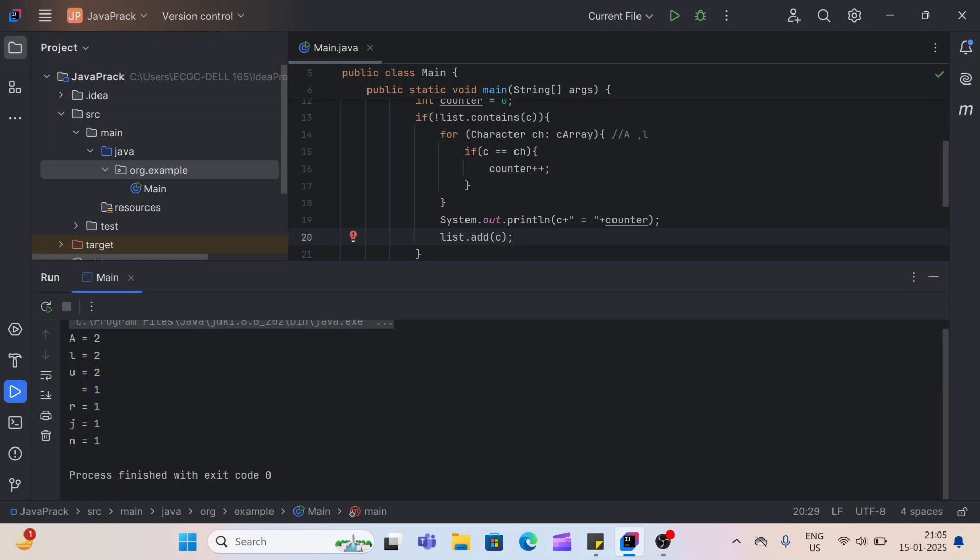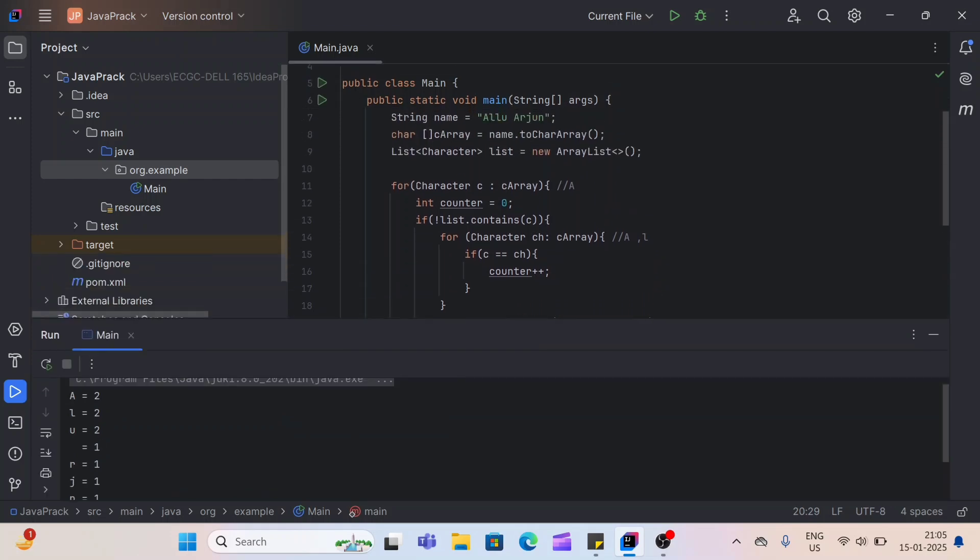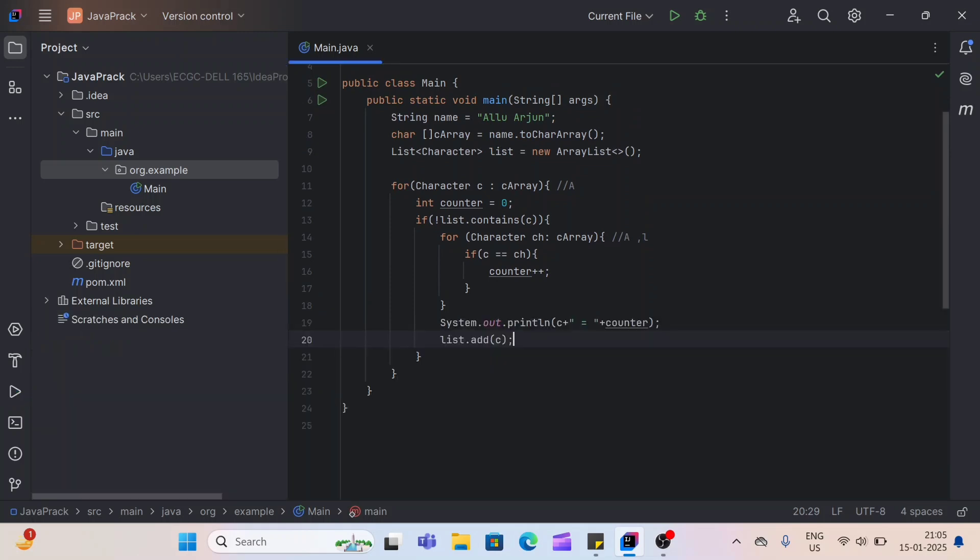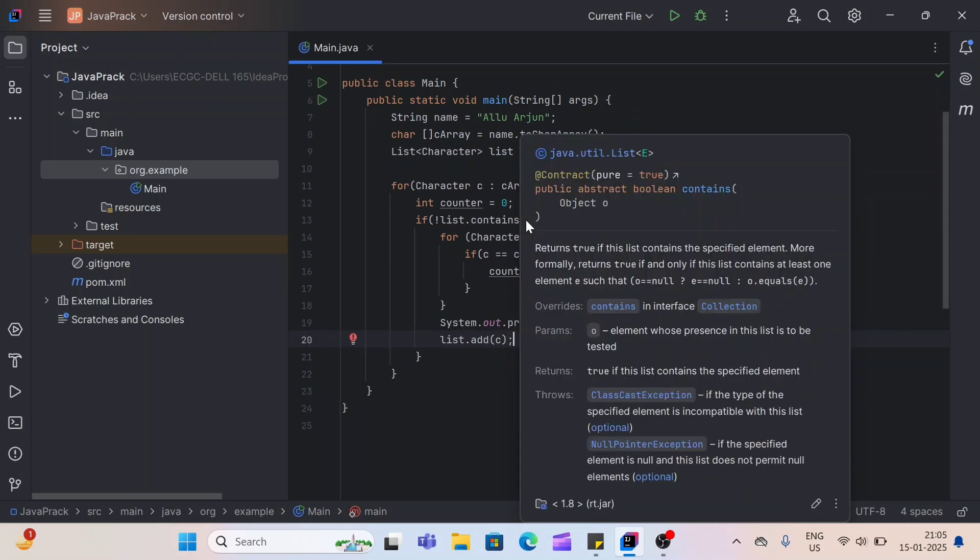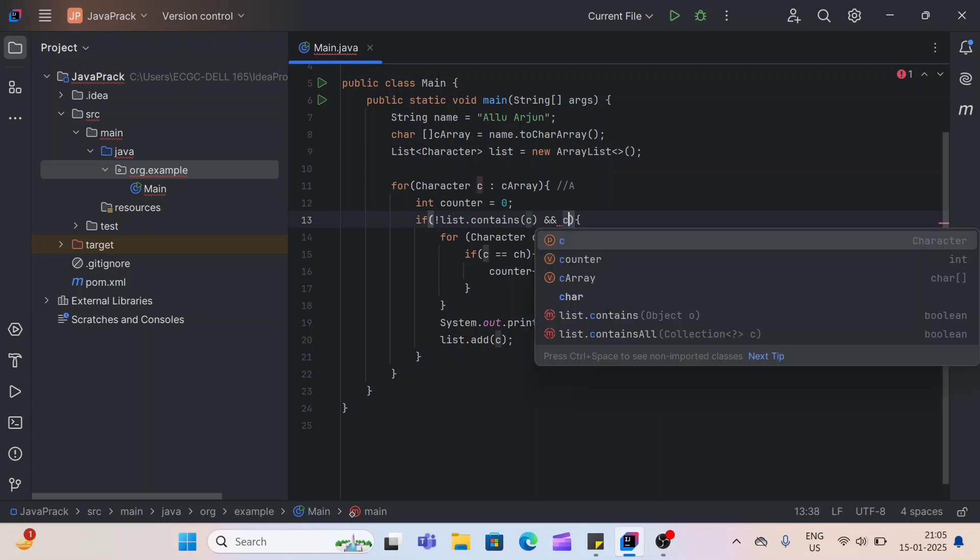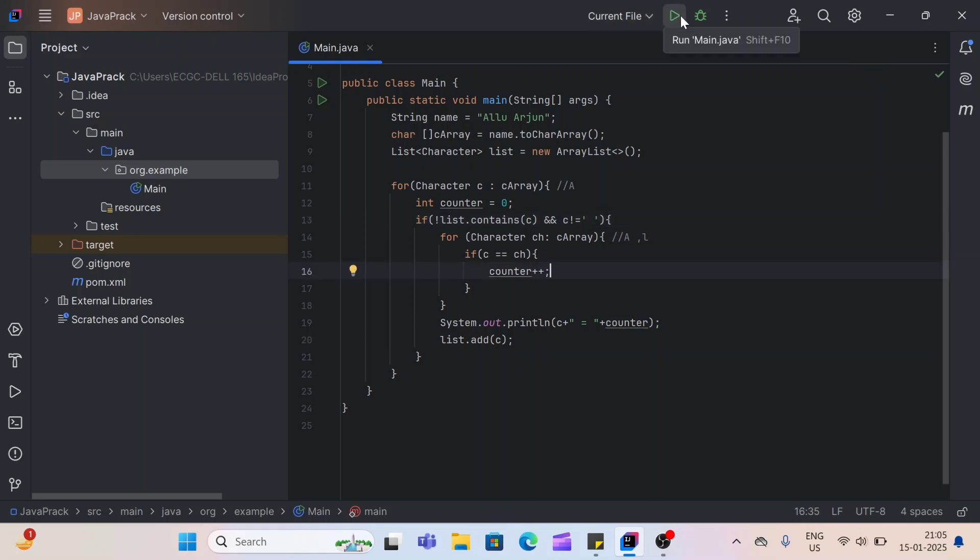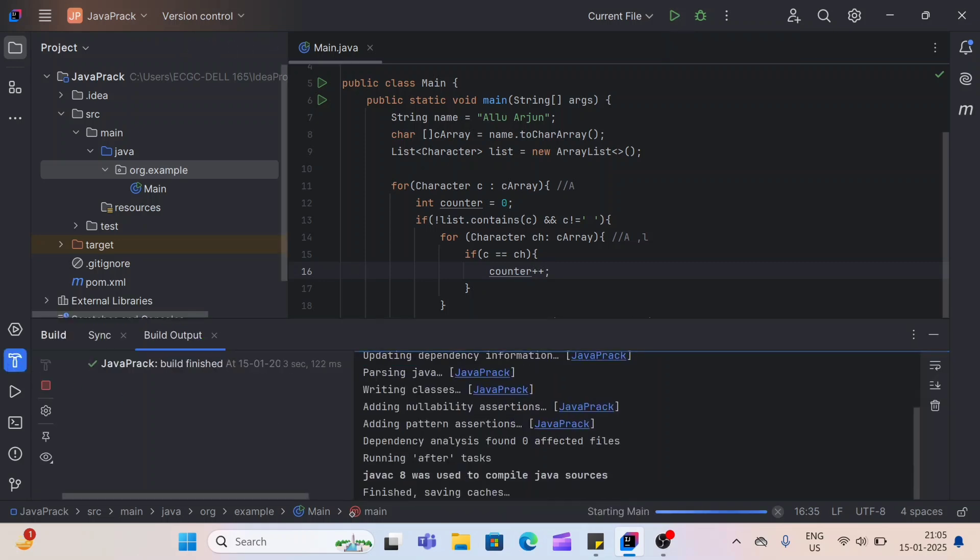But you can see it counts space as well. So if you want to remove the space, we can change our code. Here, inside this if condition as well, add one more condition using the and, that C is not equals to space. Using this condition, we can remove the space in our output. Let's see the output now.